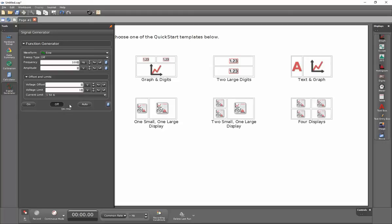By default, the output for the generator is set to off. If you want to have this turned on, go ahead and click on the on button.